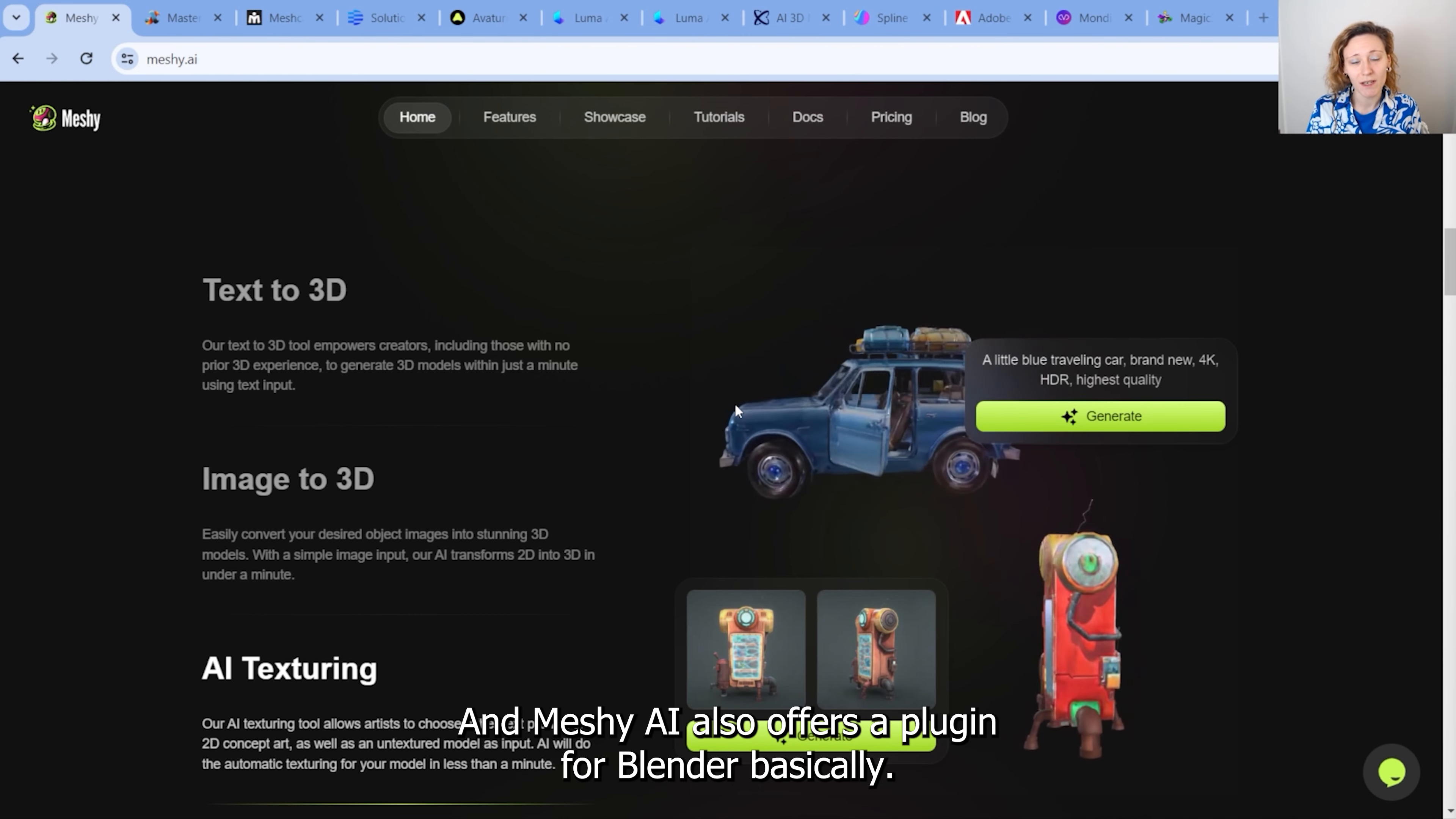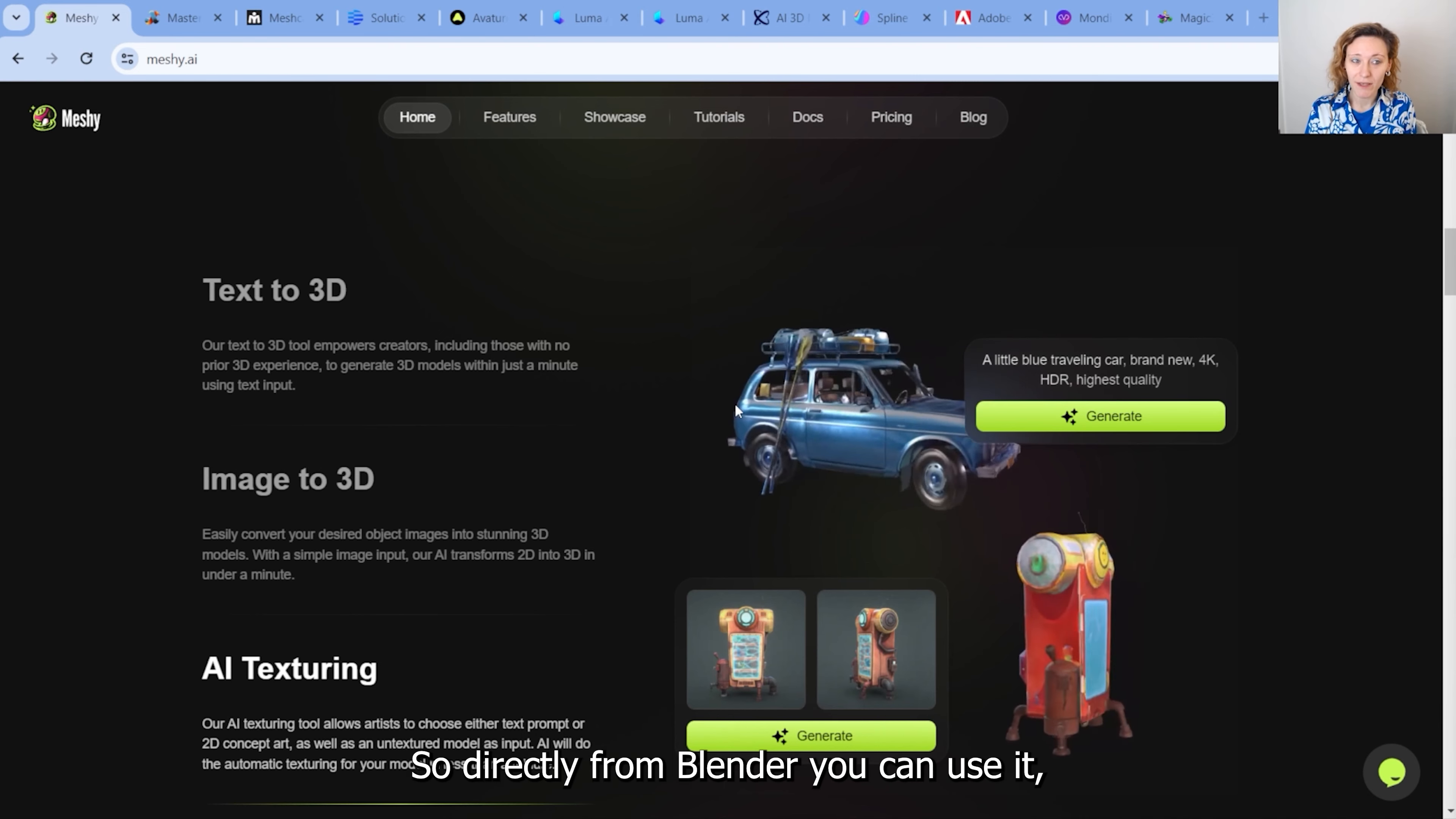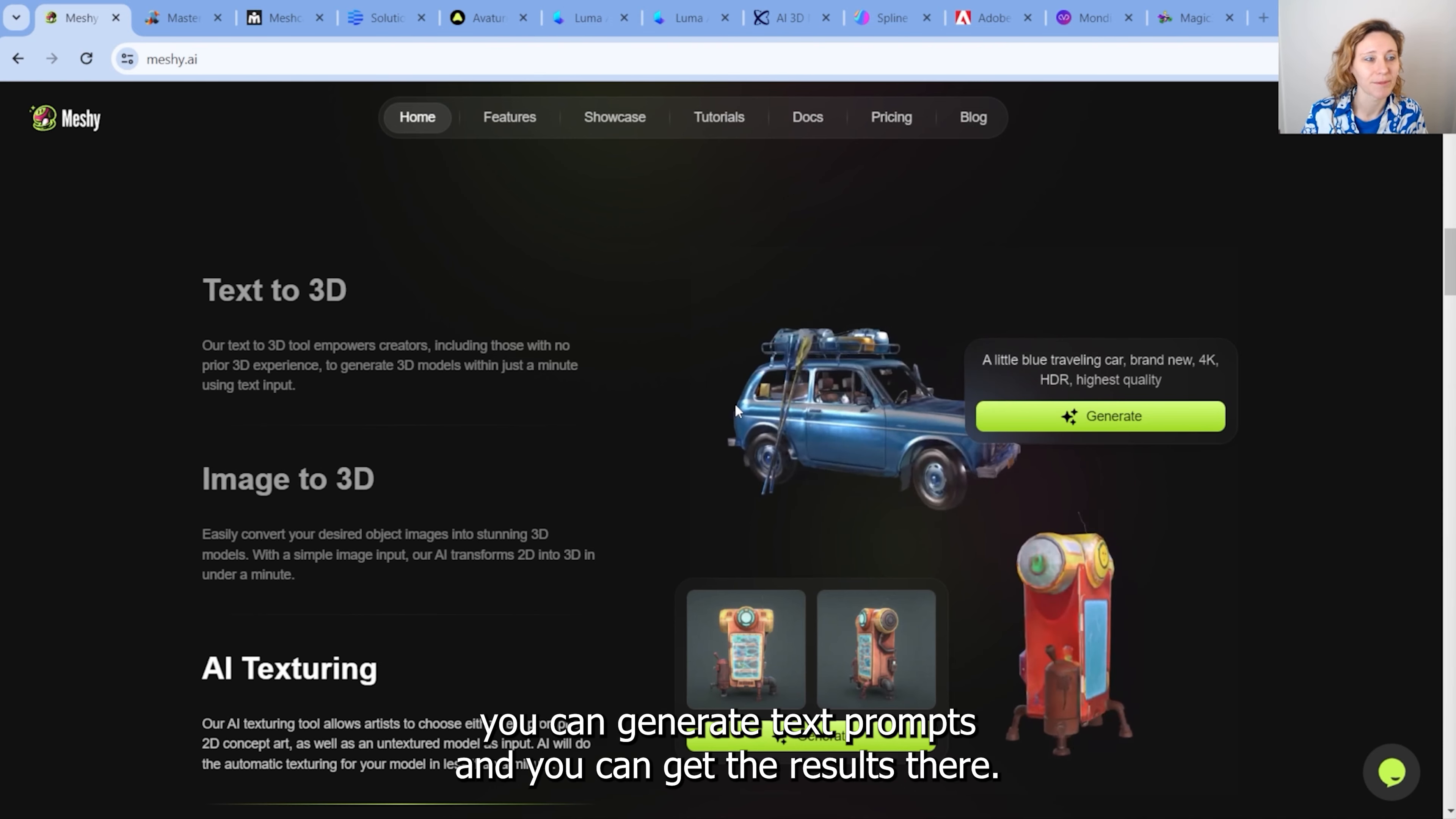And Meshy AI also offers a plugin for Blender. So directly from Blender, you can use it, and you can generate text prompts, and you can get the results there.